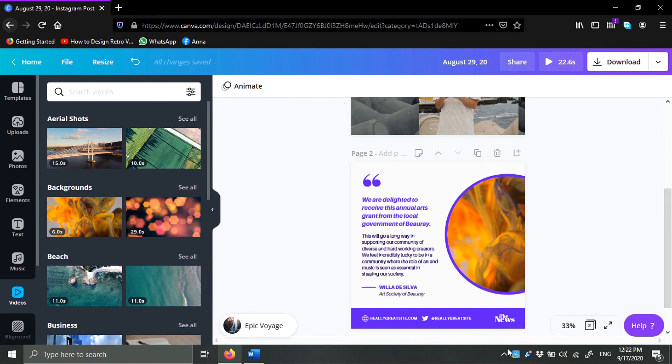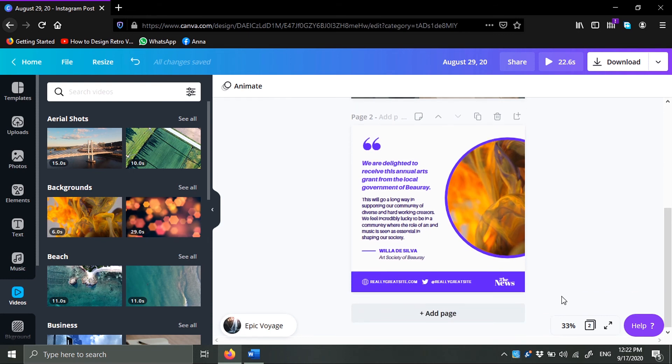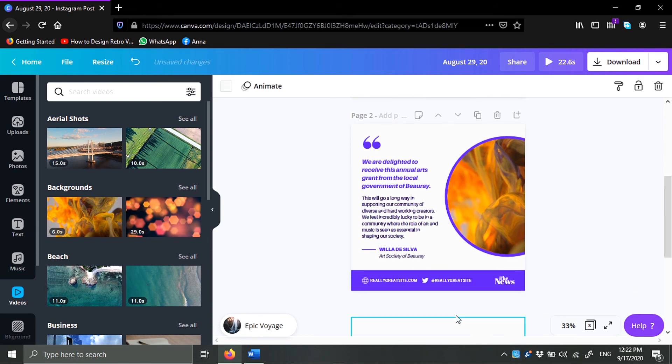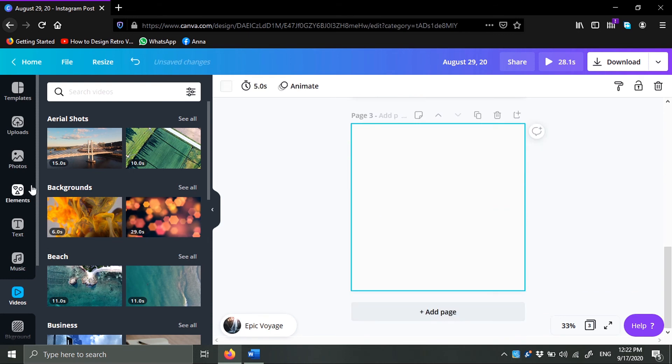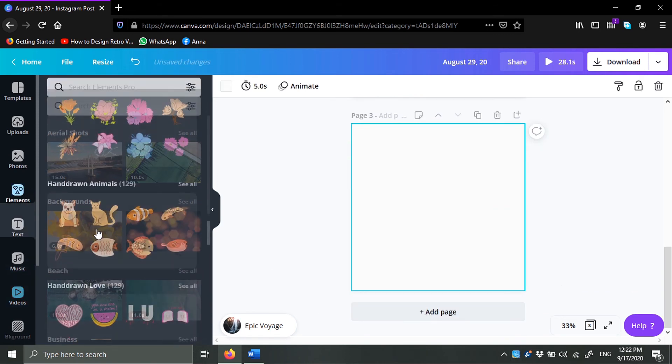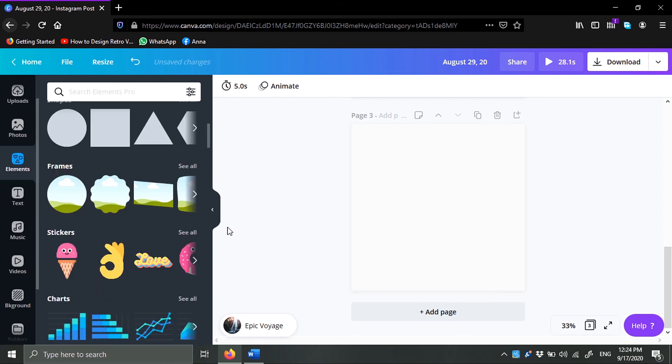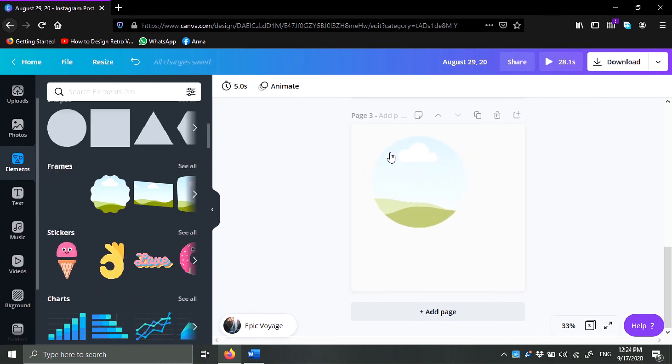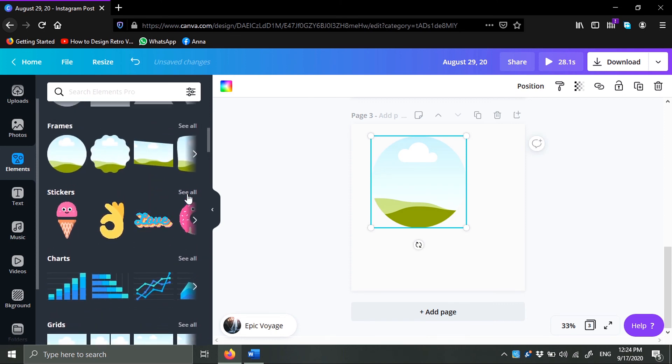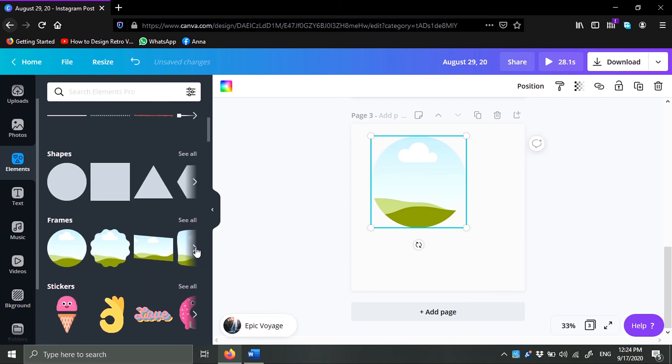One more thing I want to talk about: if I add a new page, go to elements, and then let's say for example I'm going to choose this frame right here.